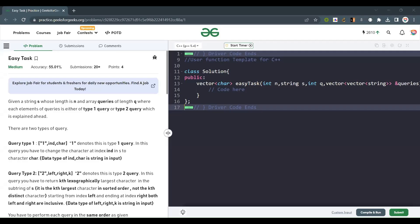Hello everyone, welcome back to the channel. Today we are going to solve this problem. Given a string S of length N and an array of queries of length Q, where each element of the query is either a type 1 query or a type 2 query, which is explained ahead.